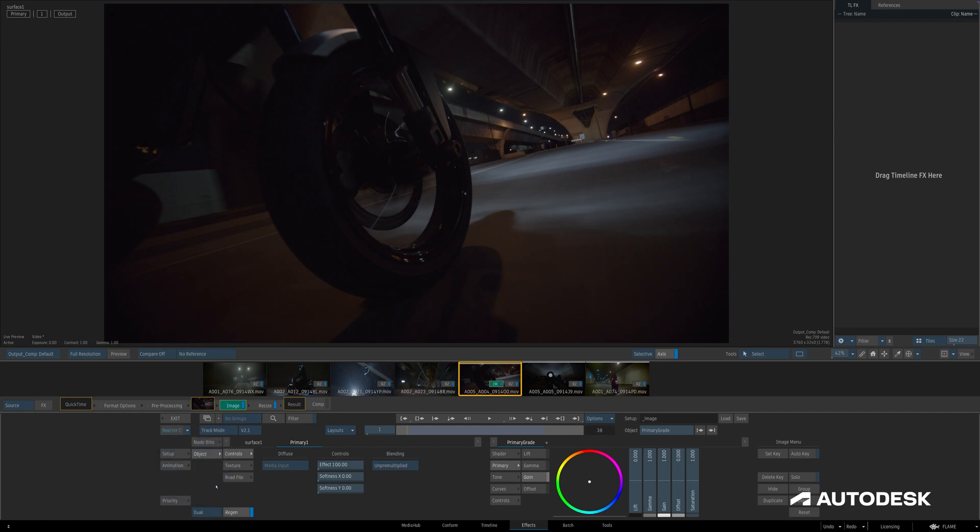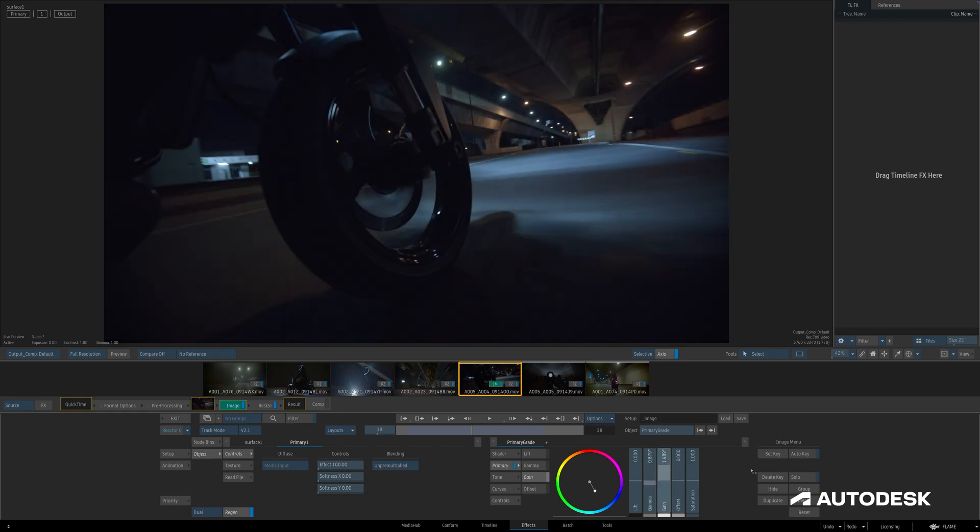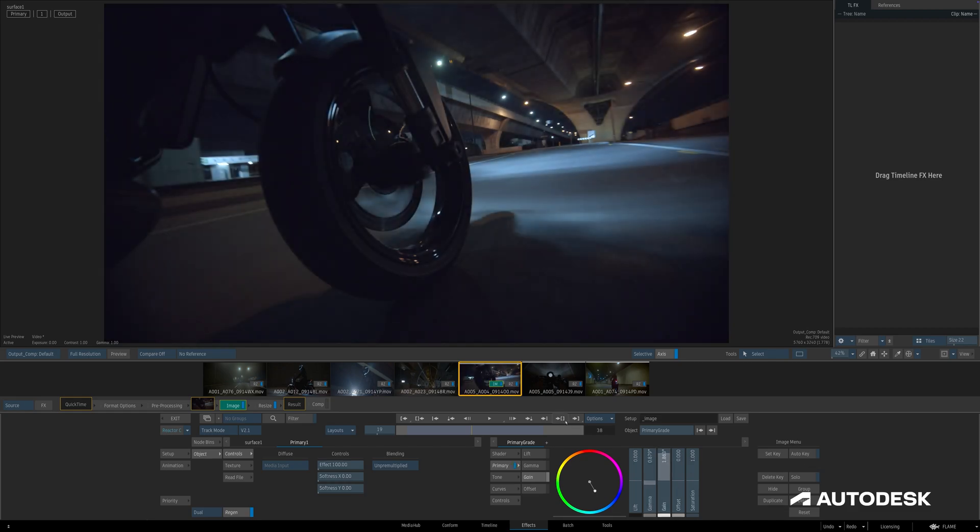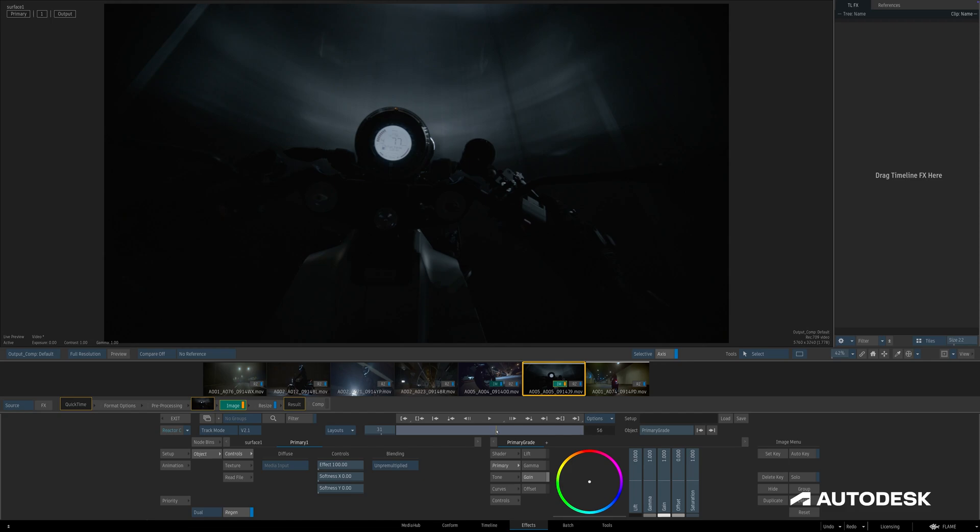After that, the process is quite similar. I'll just set a quick grade on this shot, move on to the next shot, and we can see the shot I just left is sent to background reactor and rendered right away.